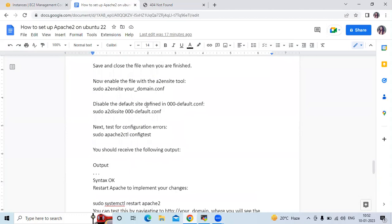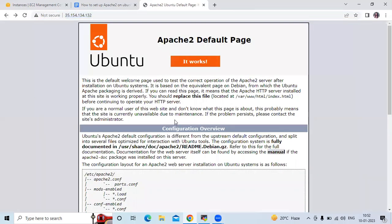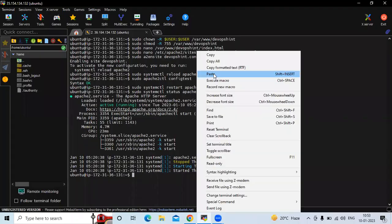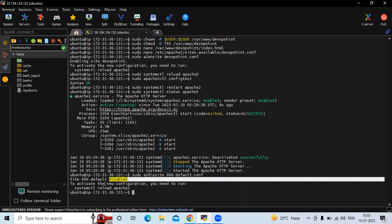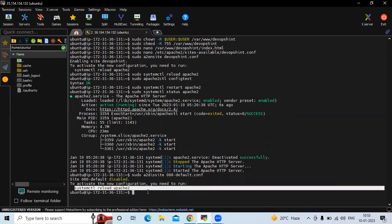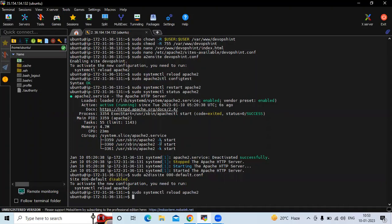We need to disable the default site first. When we hit the instance IP in the browser, it shows the default page. We need to disable this default page. The command to disable is a2dissite. Let's disable the default page — it's disabled. To activate the new configuration, run the reload command. Let's reload.